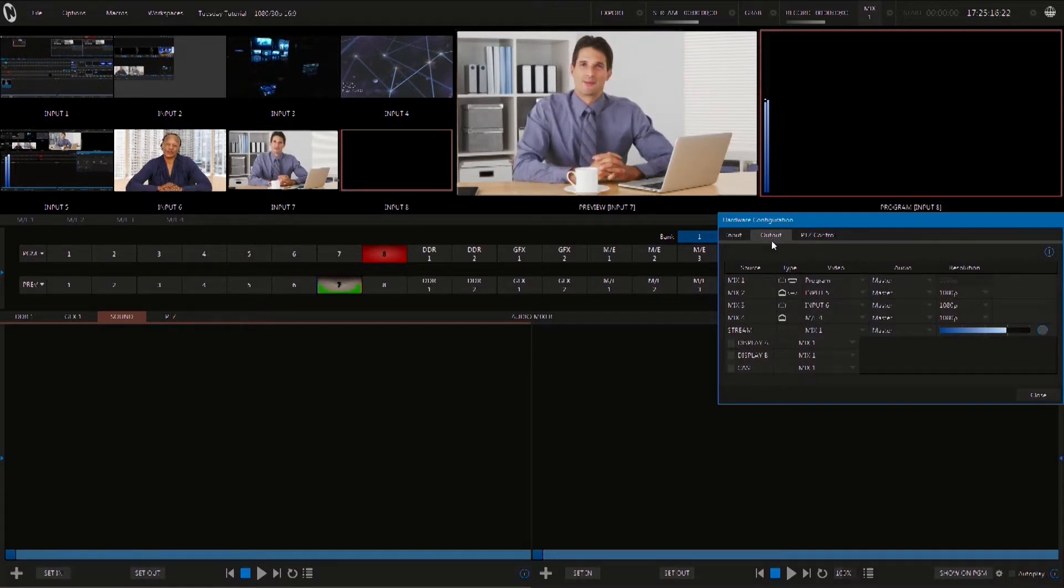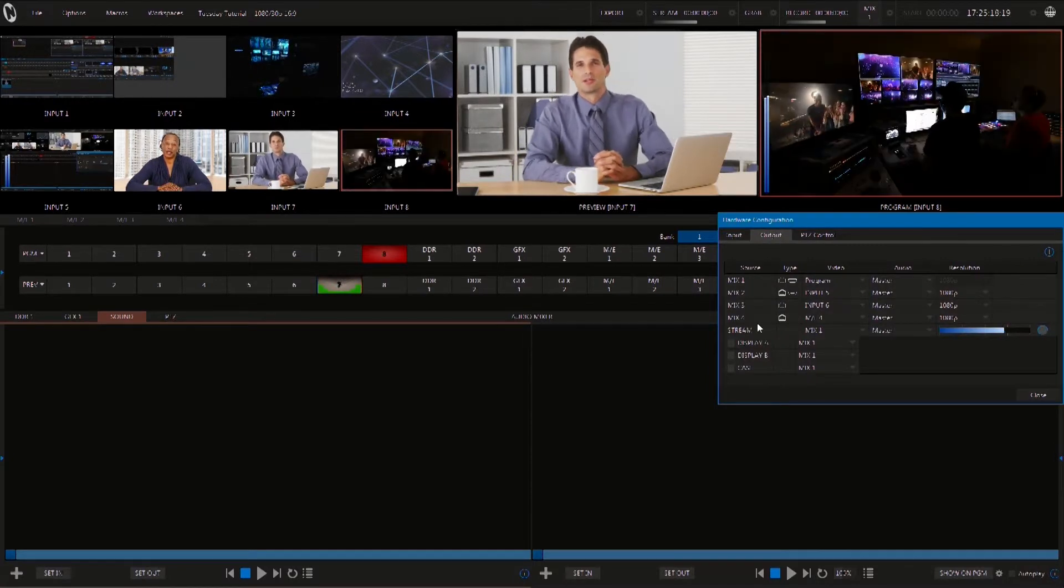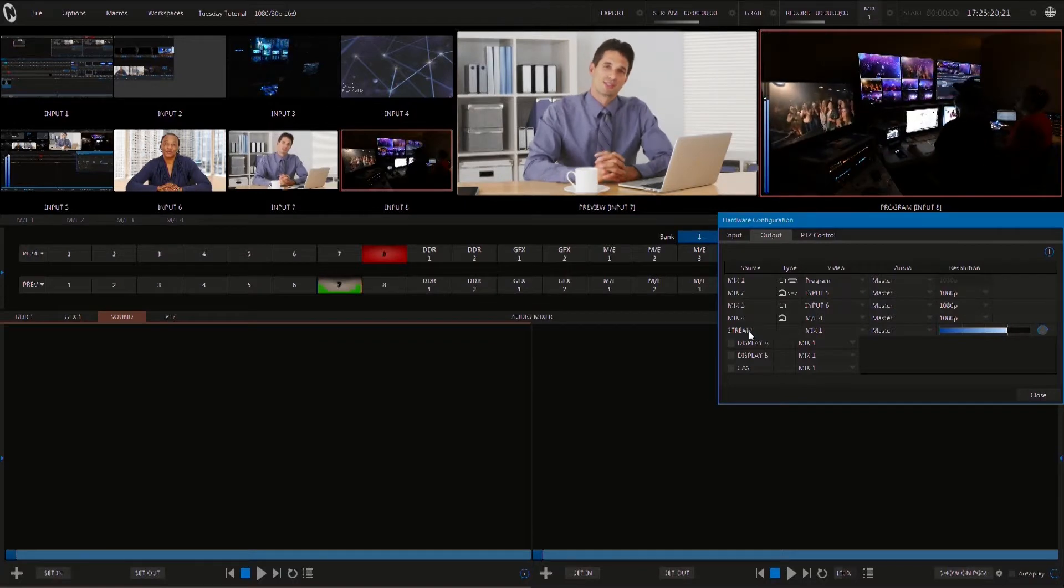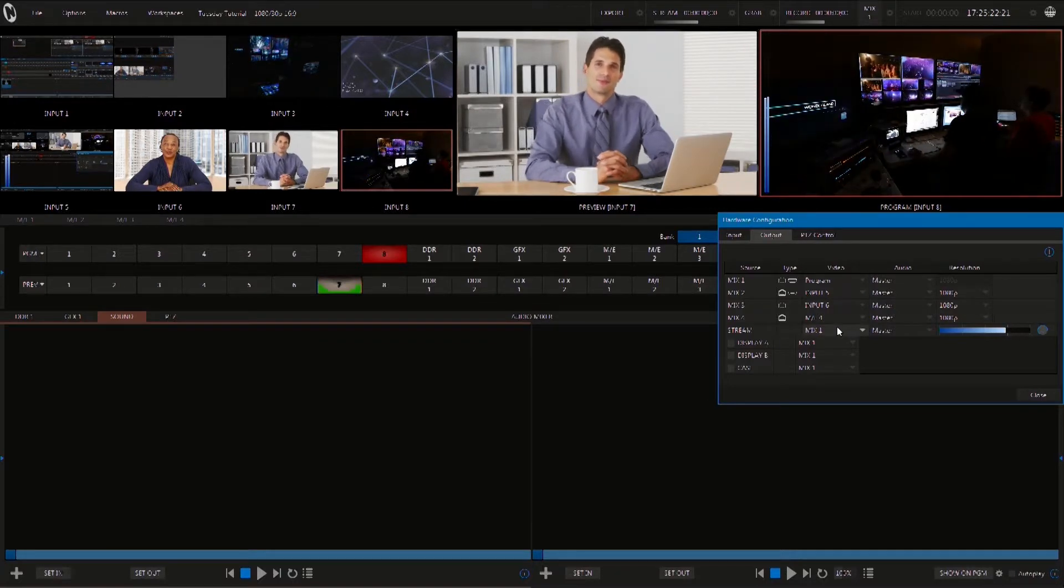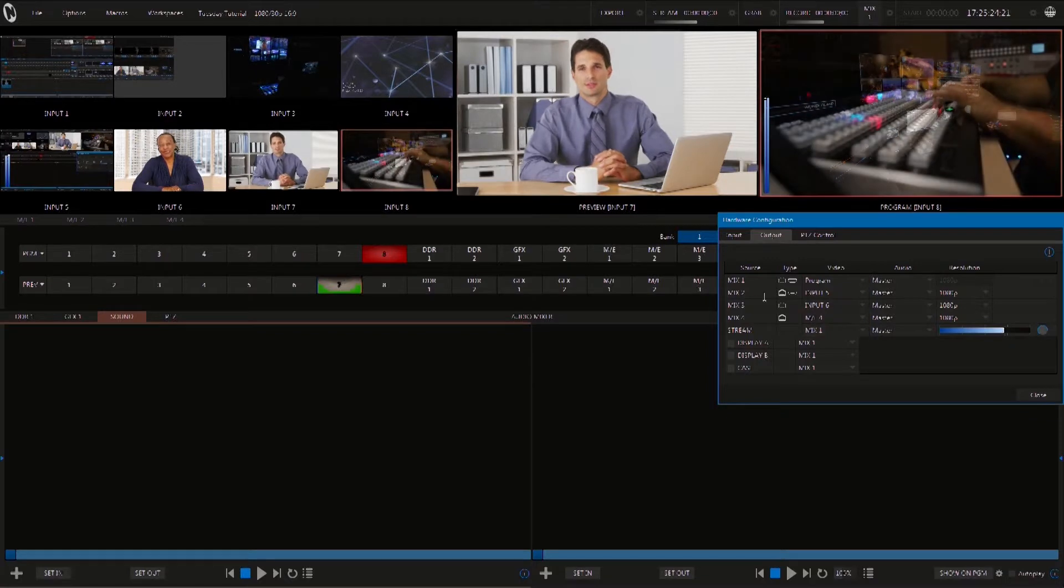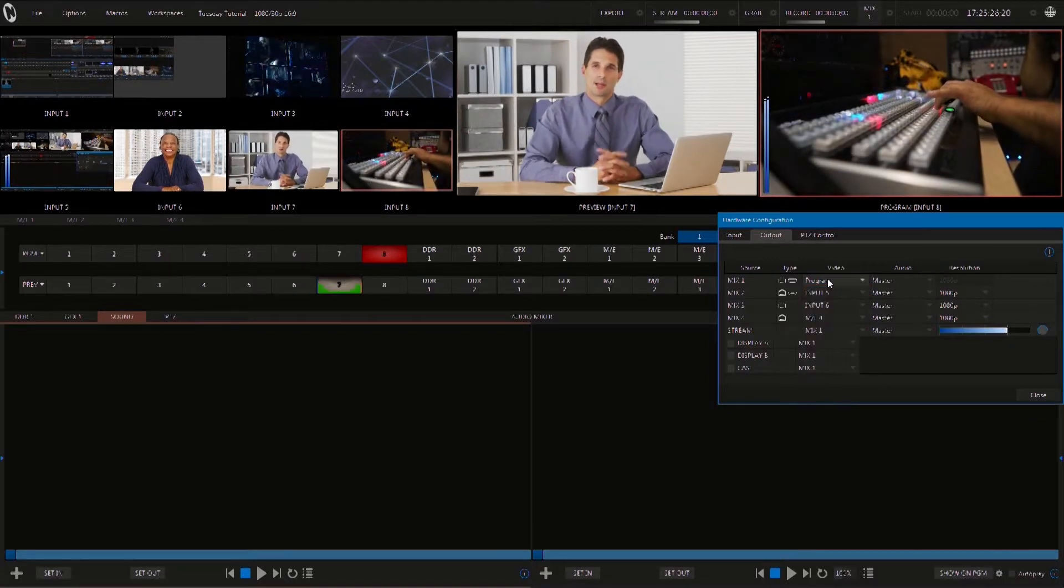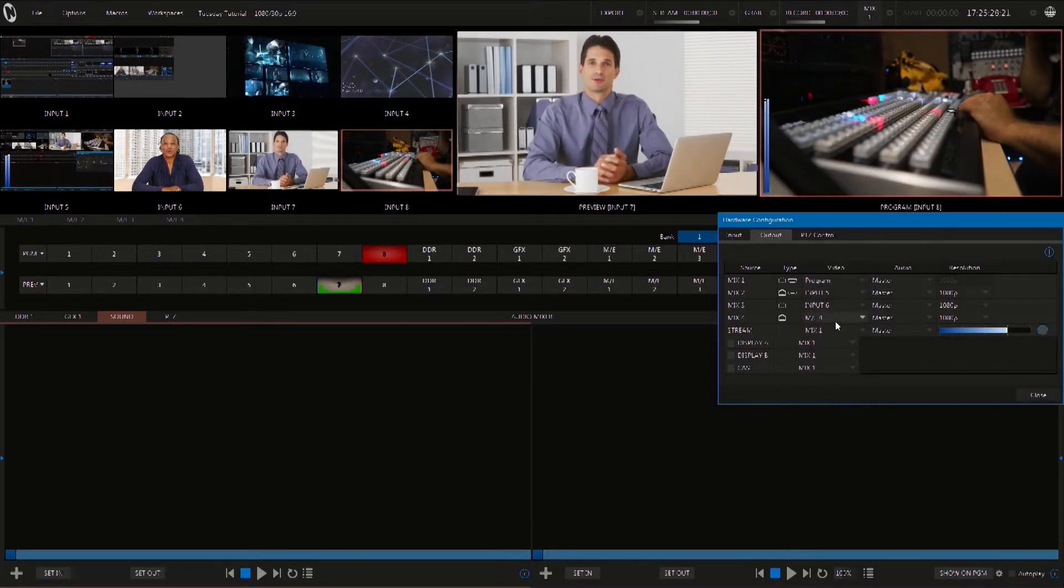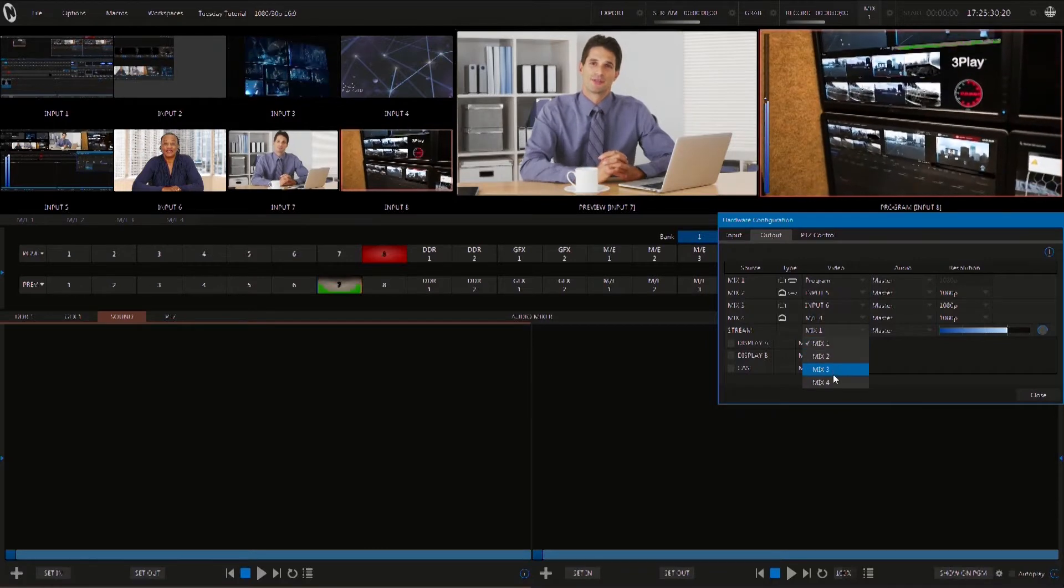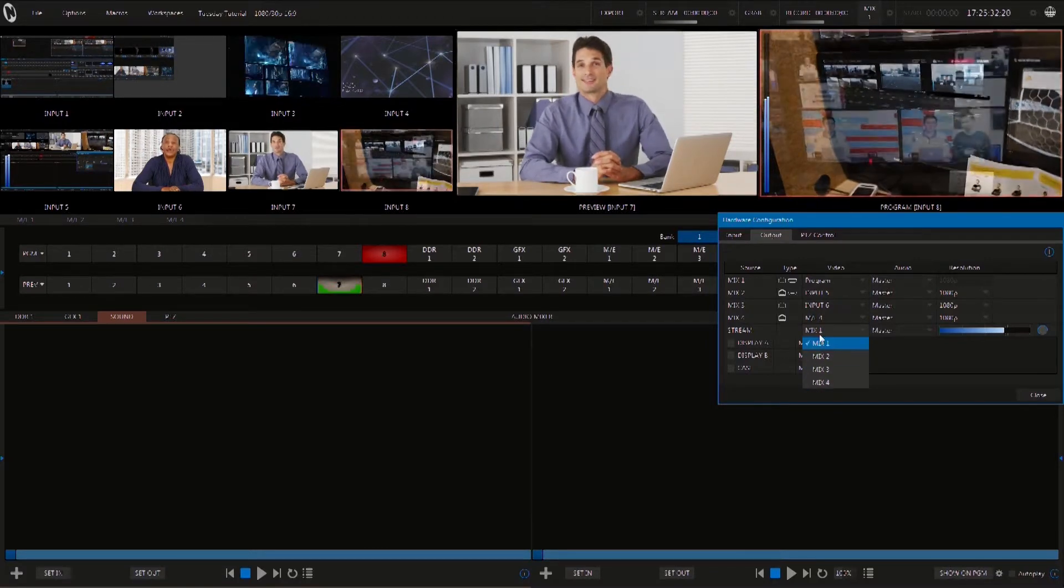Under source, let's take a look at stream. By default the output is set to mix 1 which if we look above is currently set to program. You can assign mix 1 through 4 to stream out so be sure that your mix source is set up properly as this is what will stream out.